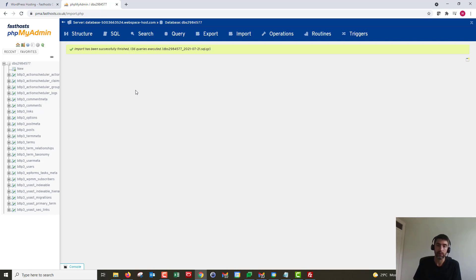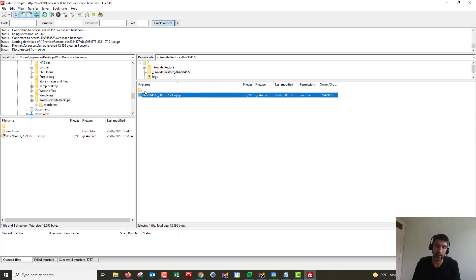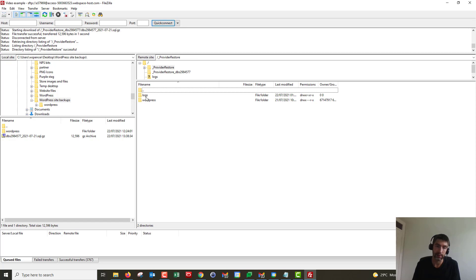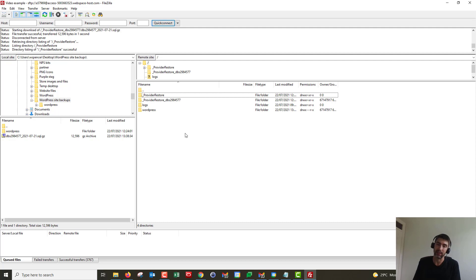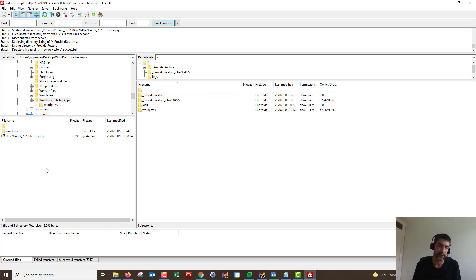Once you're done restoring, pop back into FileZilla and delete any backups you've downloaded locally, as they take up space in your FTP space and could push you toward your storage limit. If you get stuck with any of this, contact support — they'll be happy to walk you through the process. That's the end of the video, thank you very much for watching, goodbye for now.